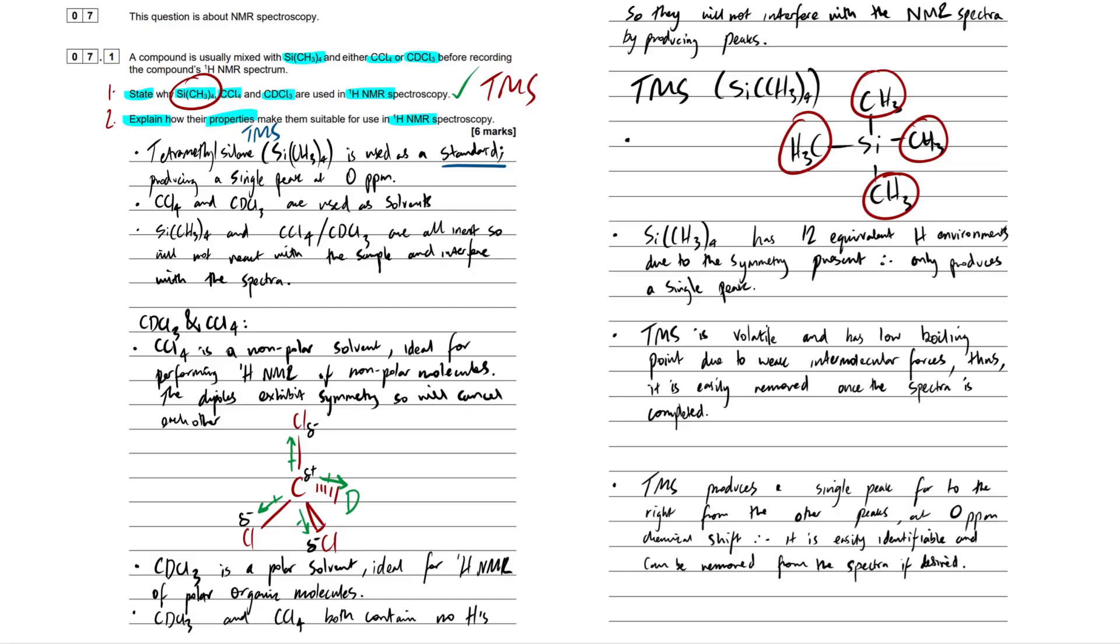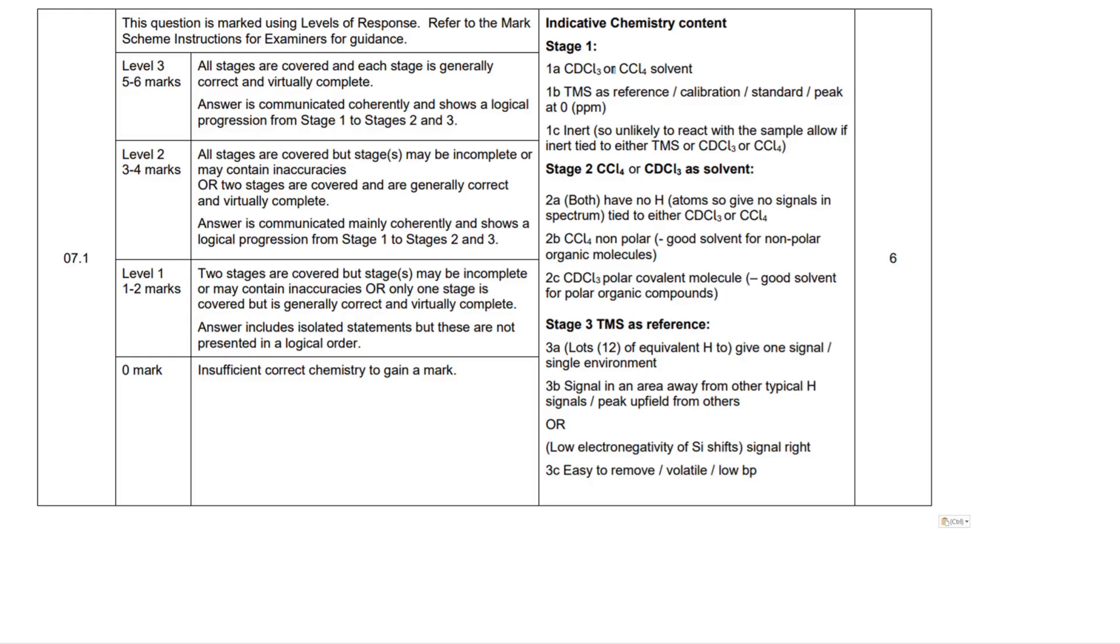Last point about TMS then, then we're pretty much done with this question really. TMS produces a single peak, and it's far to the right from the other peaks. So on your proton NMR spectra that you have, you will see a peak, a single peak at zero ppm chemical shift, and this will be our standard, our TMS. Therefore, it is easily identifiable and can be removed from the spectra if so desired. So often when you see these spectra, there actually won't be a peak at zero, and that's because they've gone through, the analytical chemists have gone through, and they've removed that peak.